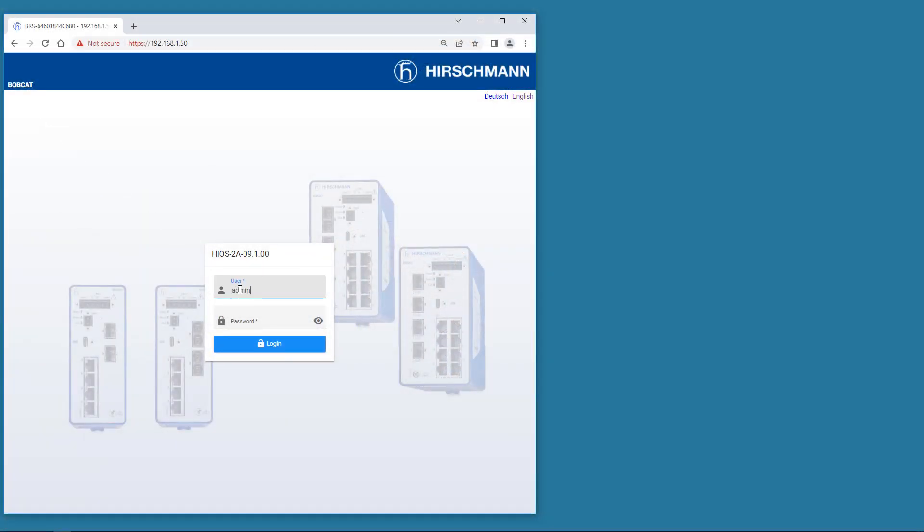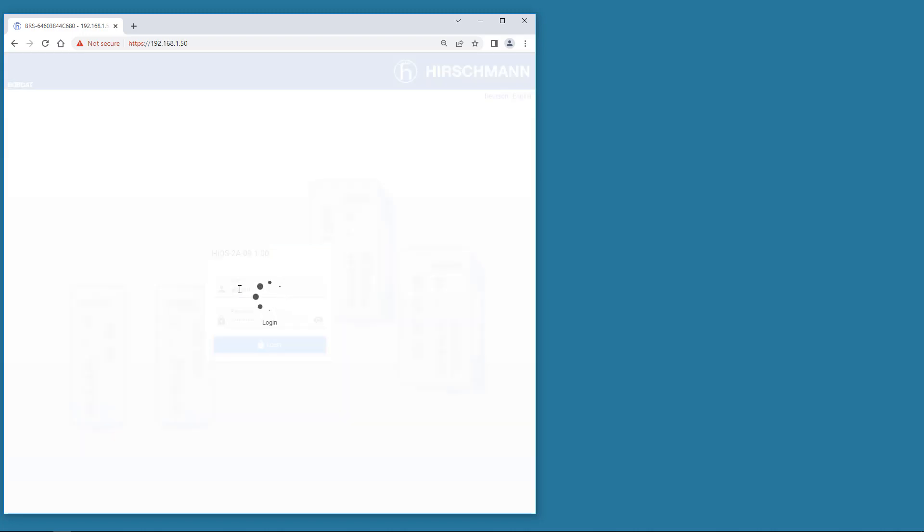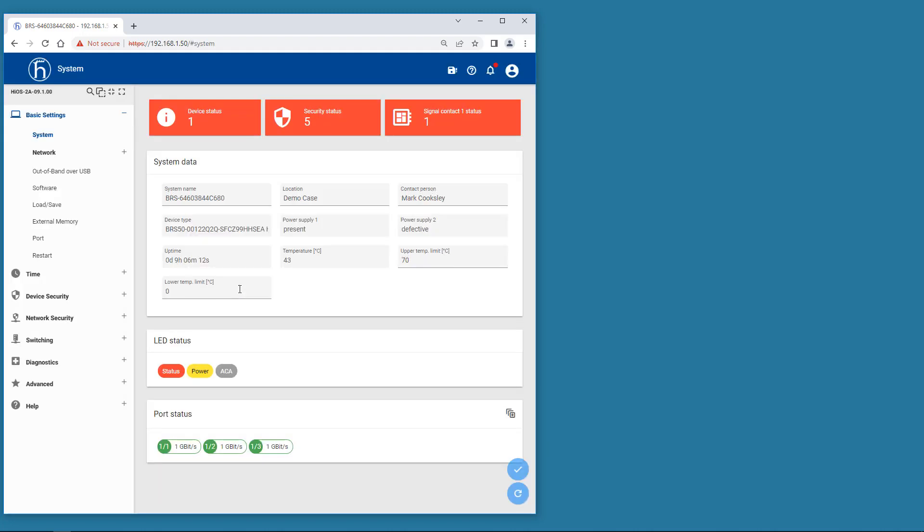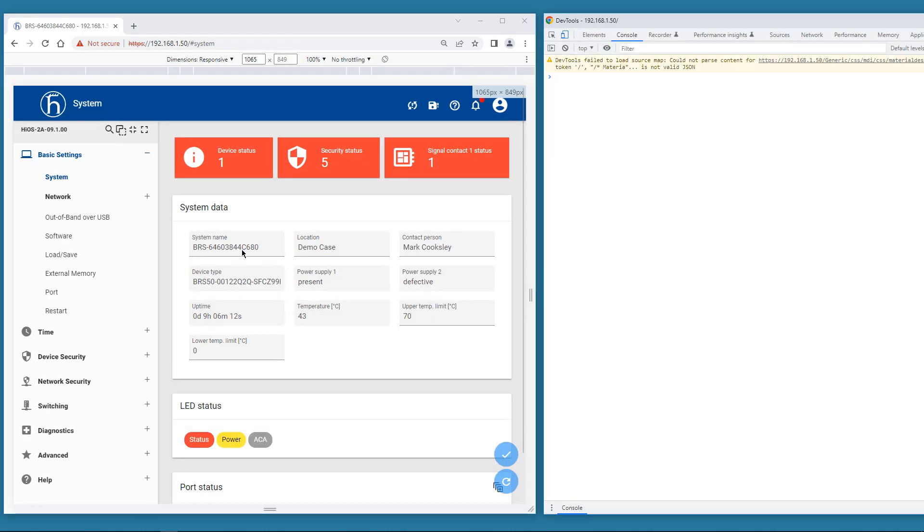For this exercise, I'm using the Chrome browser. Now you see the standard Hirschmann graphical user interface. Press Ctrl, Shift and J to open the developer tools. Then open the network menu.